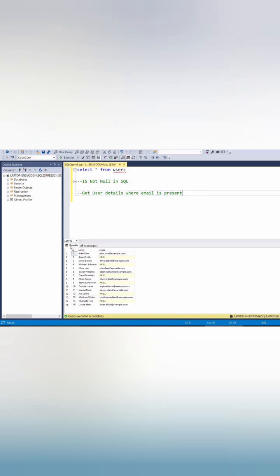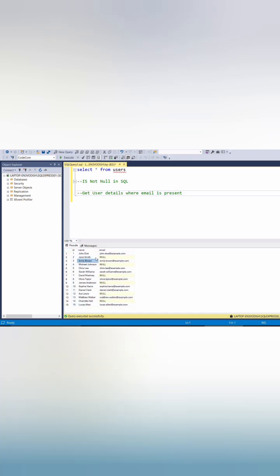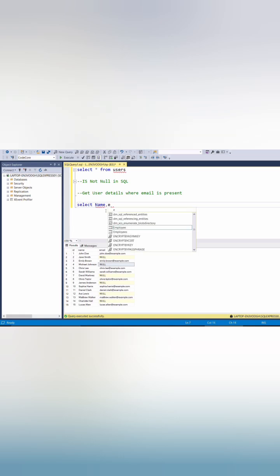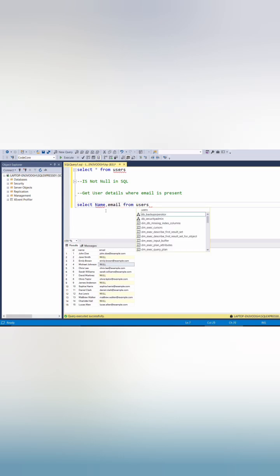So here I have one table, a users table. We have a name column and email column. We need to select those users whose email is null. So we can write a query: SELECT name and email FROM users table.